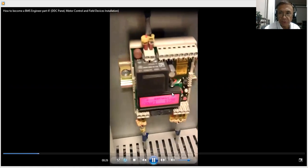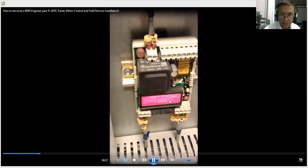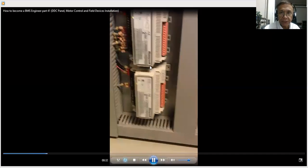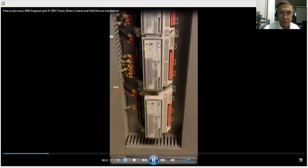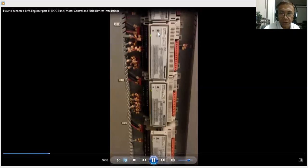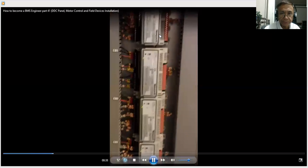Then my UV control, ultraviolet control, then my main DDC panel and the IO modules. These are the combination of IO modules. This is a digital module.